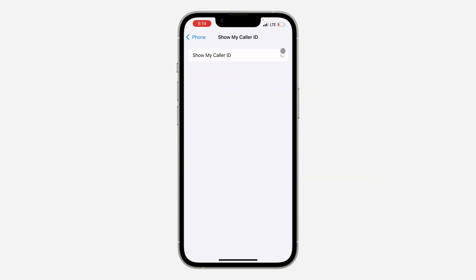As you can see, this setting is just loading. It is not showing the turn on or turn off button.